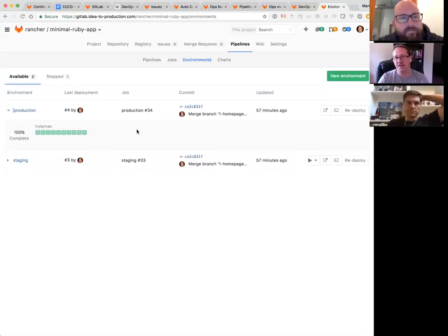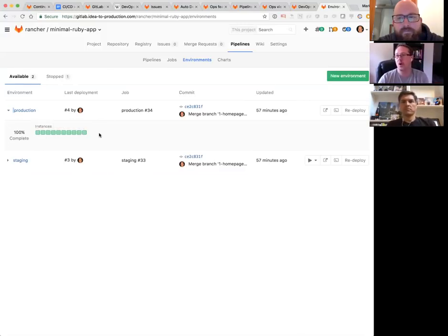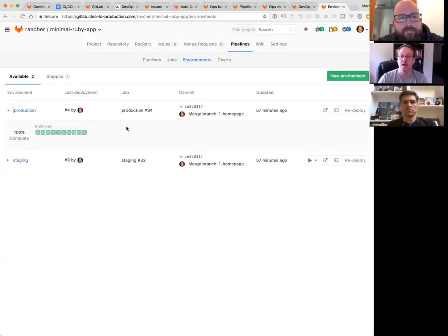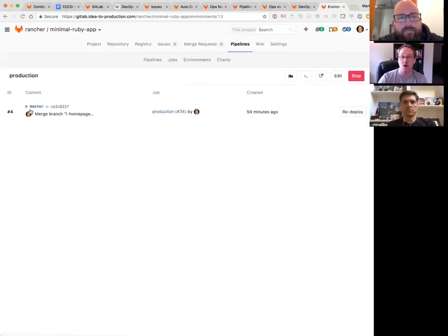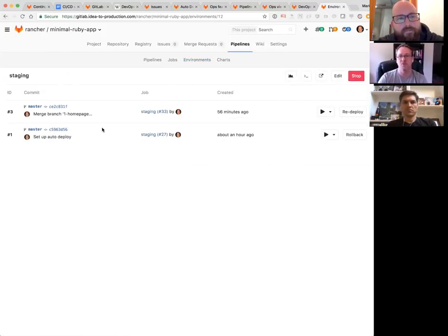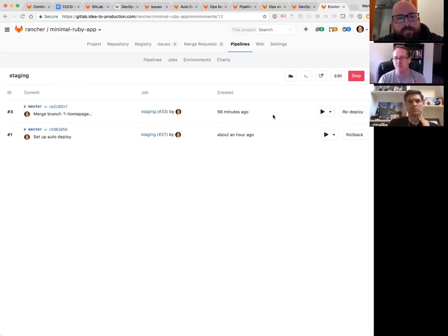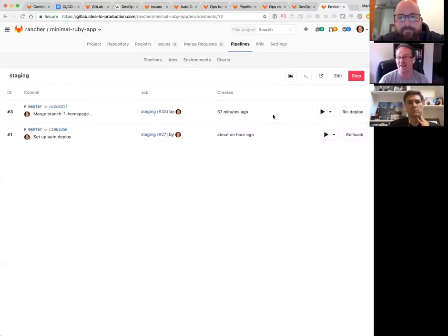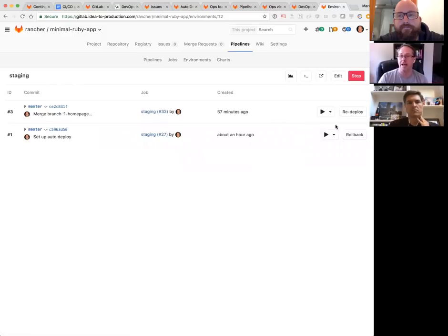If I click on an environment there's a history of deploys — really valuable because I can see who deployed things and how long ago. If something went wrong in production, I can see 'it was two hours ago, who deployed something then?' It's a roundabout way to dig into that, but you have it. It's also great for rolling back quickly — I can roll back and give developers space to figure out what went wrong.